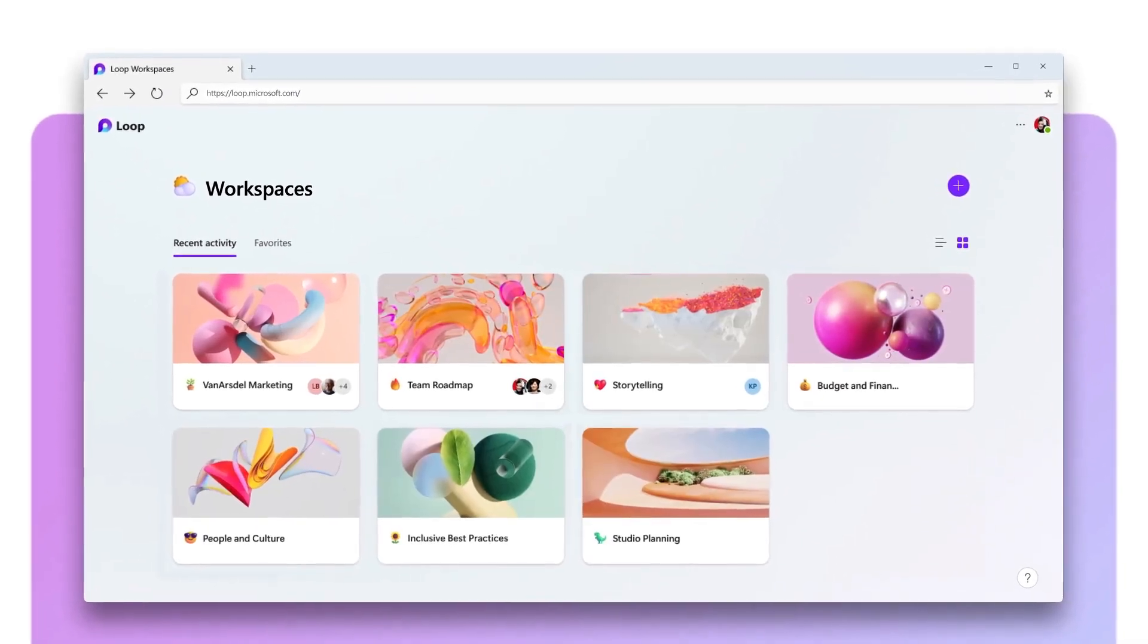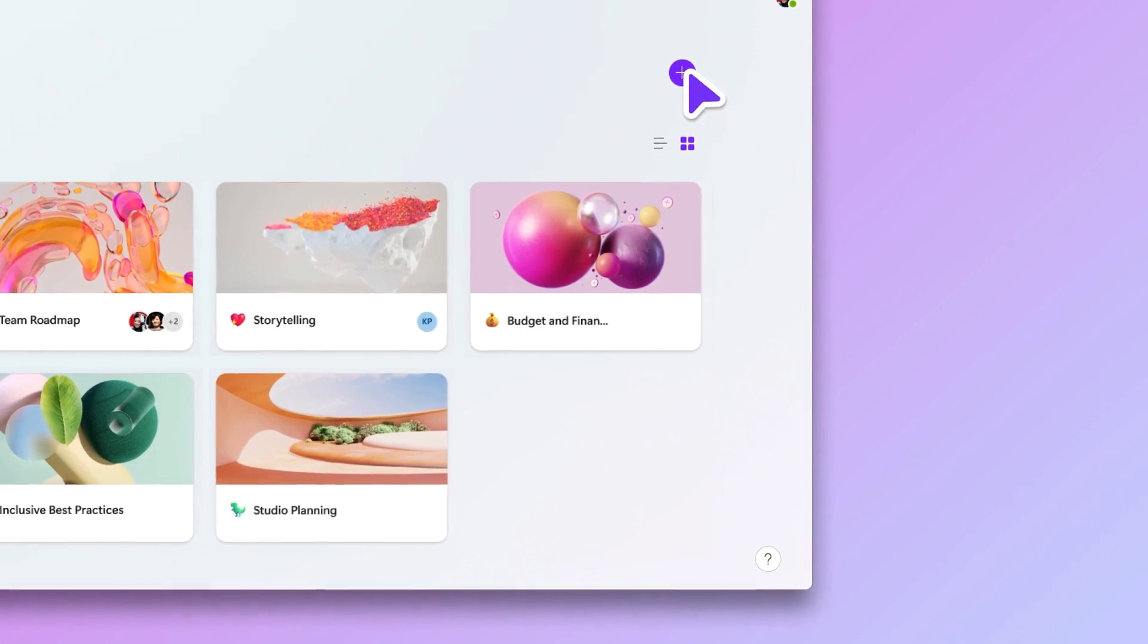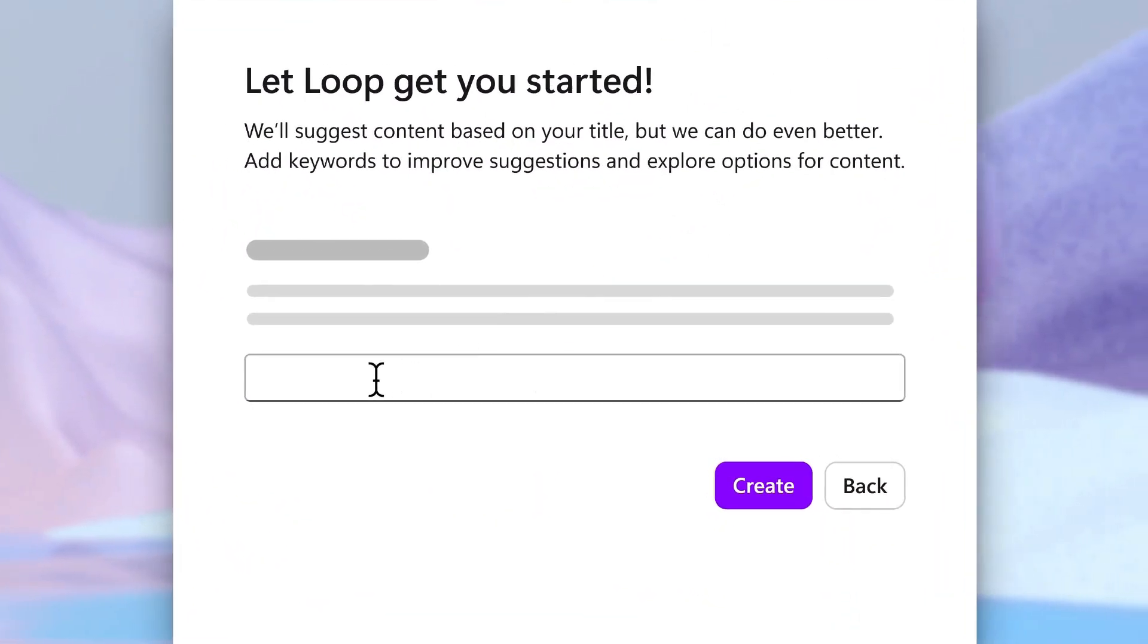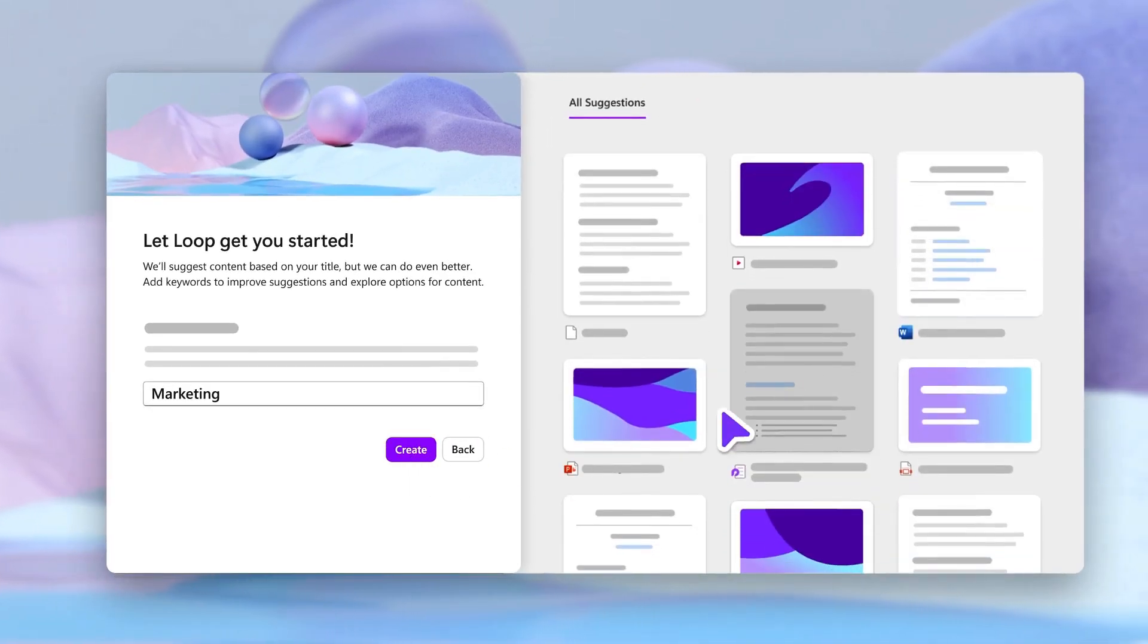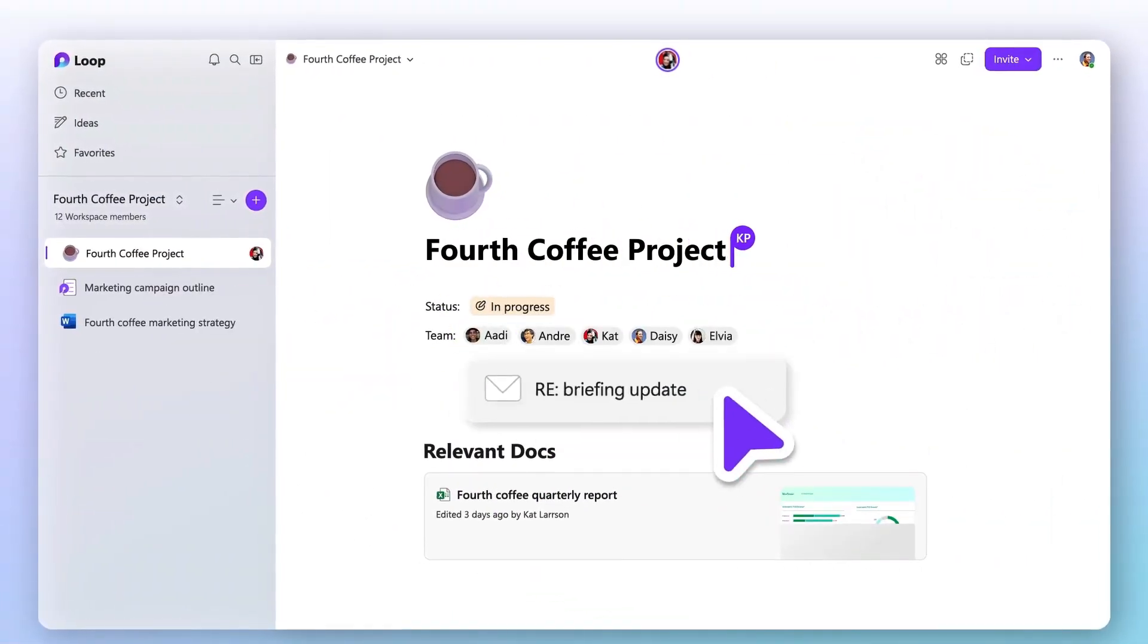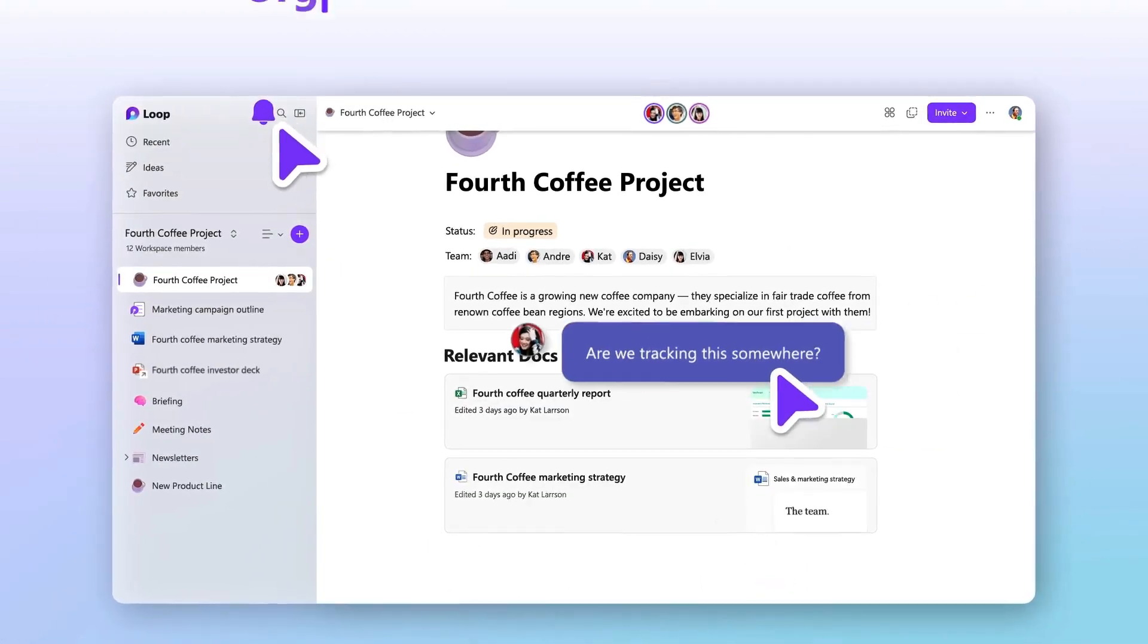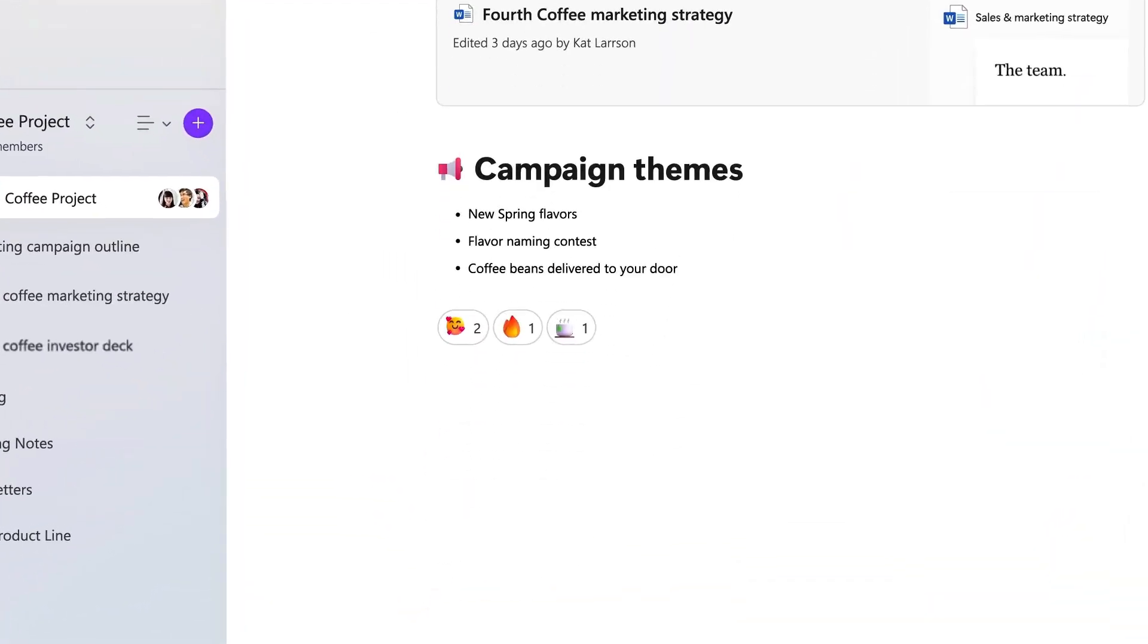Loop is made up of workspaces, pages, and components. Let's break it down. Create together with shared workspaces for each of your projects. On the Loop home page, you can access all your existing workspaces and create new ones. In a Loop workspace, you can bring everything you need for your project together in one place. To kick off a workspace, Loop can even do the searching for you, making it easy to add existing project-related information and organize it into pages.